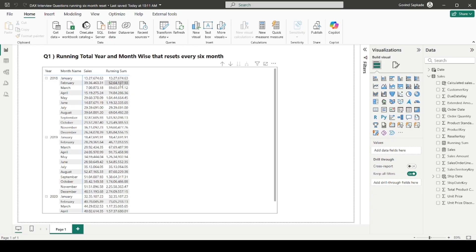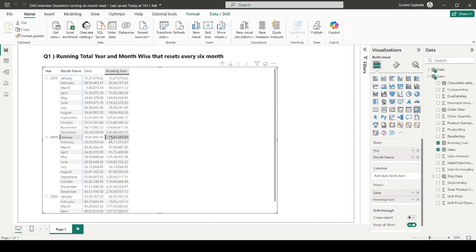The running sum works like this: in January you get the same value; in February you get Jan plus Feb; in March you get Jan, Feb, and March. For the first six months — January to June — the running sum accumulates all previous values including the current one. But when we reach the second half of the year, the running sum resets and starts again from July, as you can clearly see in the visual.